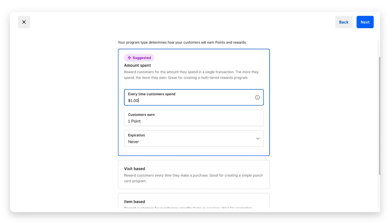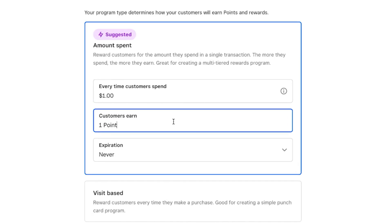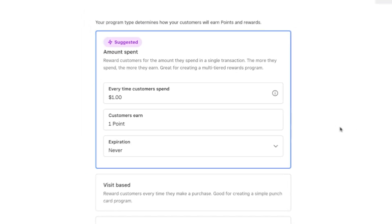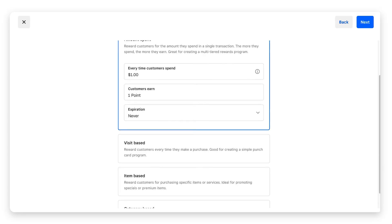You can also go to the third field, which is expiration. Click the drop down. Right now it's set that the points never expire, or you can set that they expire three months up to 24 months.